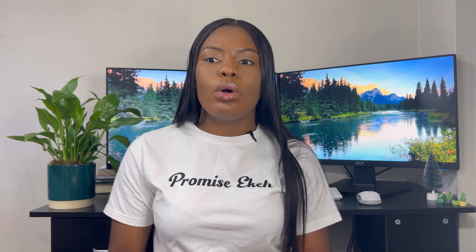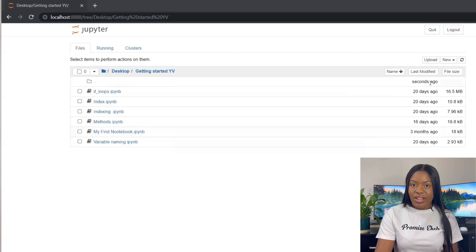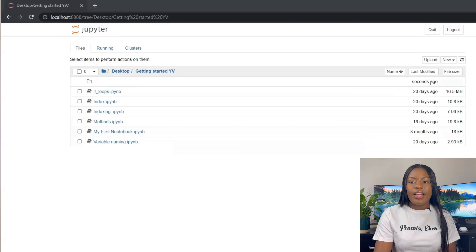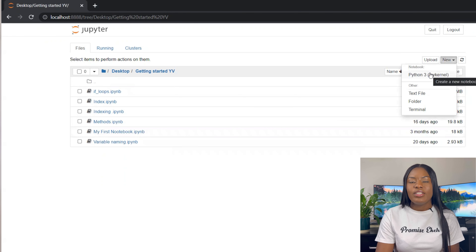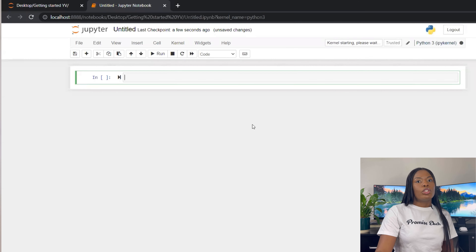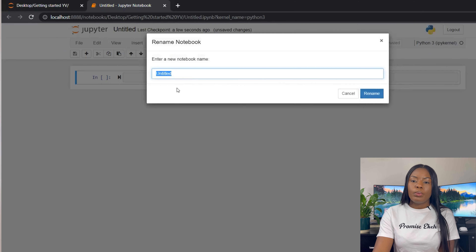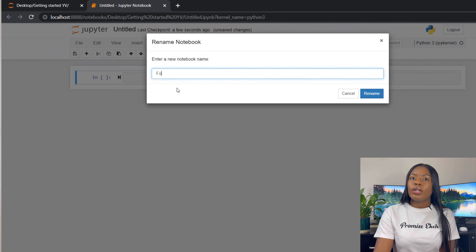We're creating a new notebook. Go to New in the top right and click Python 3 — it opens up a new Python 3 notebook. You know how to navigate through. Double-click to rename it.